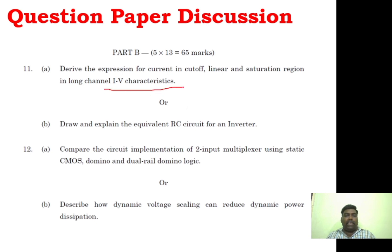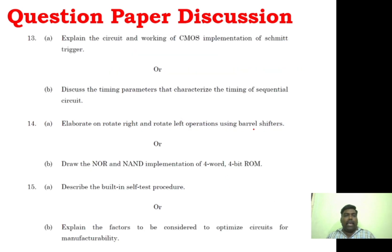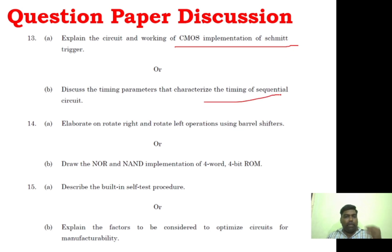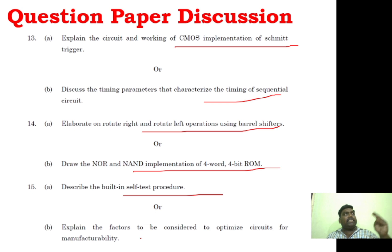Now, Part B. You can see IV characteristics and the equivalent RC circuit for the inverter — which is the ELBAR model. You can also see circuit implementation of a two-input multiplexer using CMOS, dynamic voltage scaling, unit three CMOS implementation with Schmitt trigger, timing sequential circuits, barrel shifters, memory allocation, and memory implementation. You can also see the self-test procedure, and testing and manufacturing are very important.